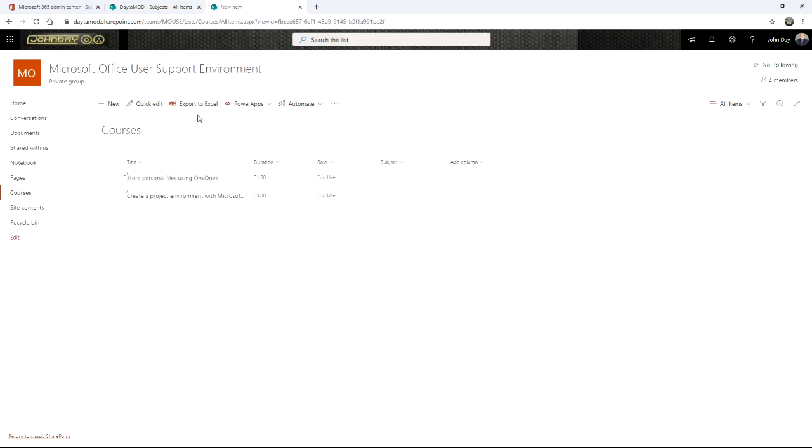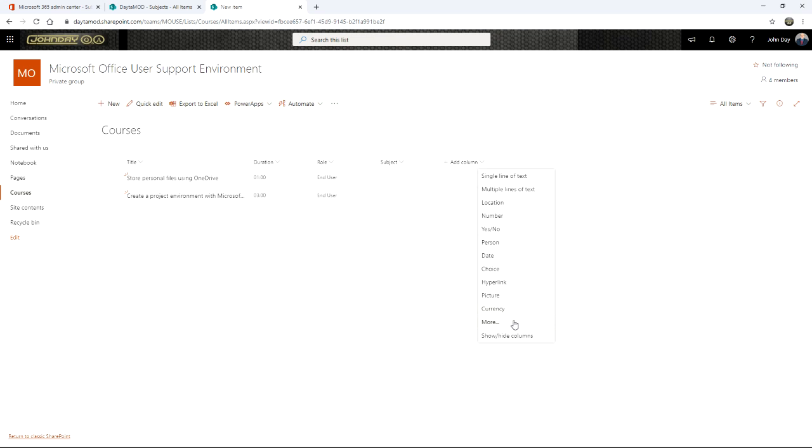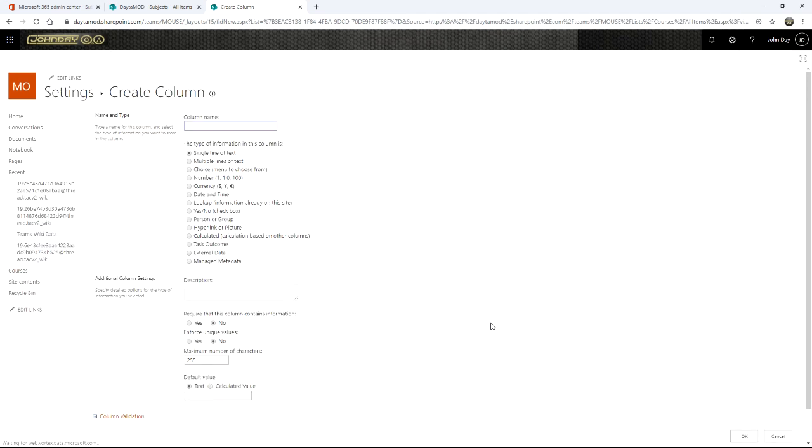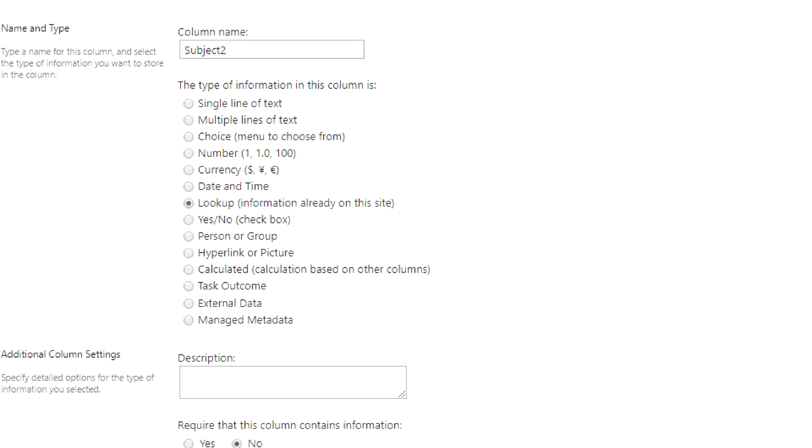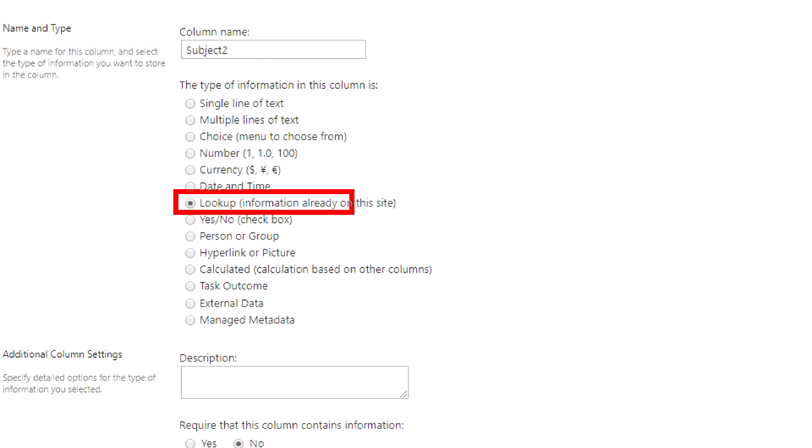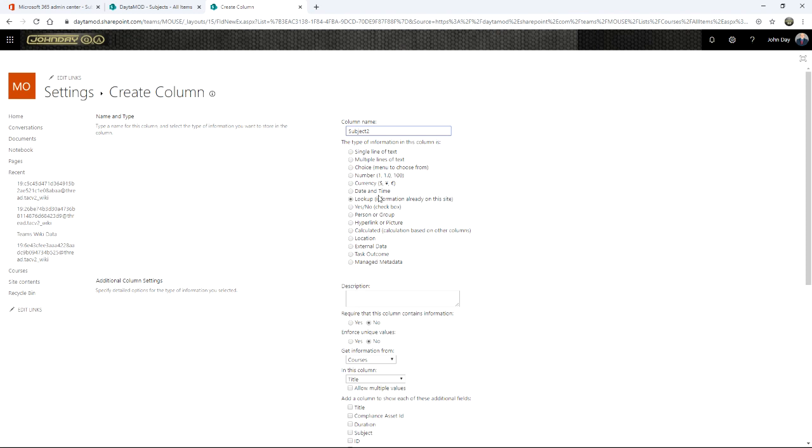Now in the old days, if I go back to my courses list, you would do this by adding a column, going into the More option. This took you to the legacy list or library settings, and then launched you into the Create Column path. And then you'd put in the name you want, call this Subject To, and then you'd use the lookup information already on this site. And that's the expression again, it's only stuff that's already on this site as a list or library.